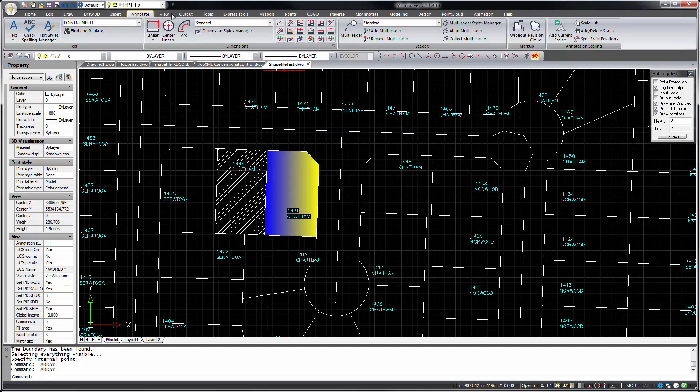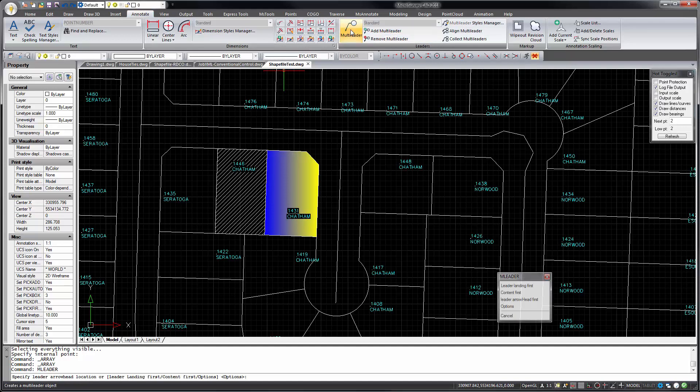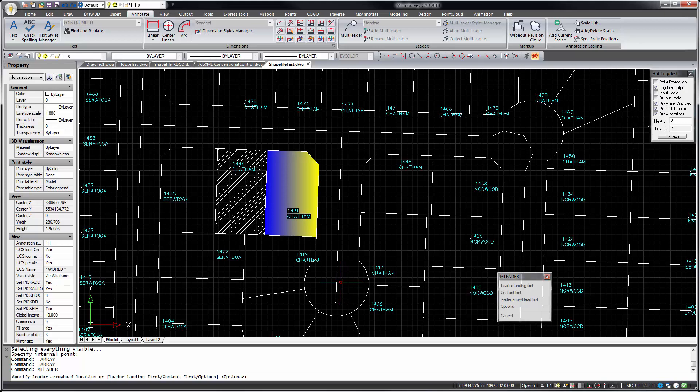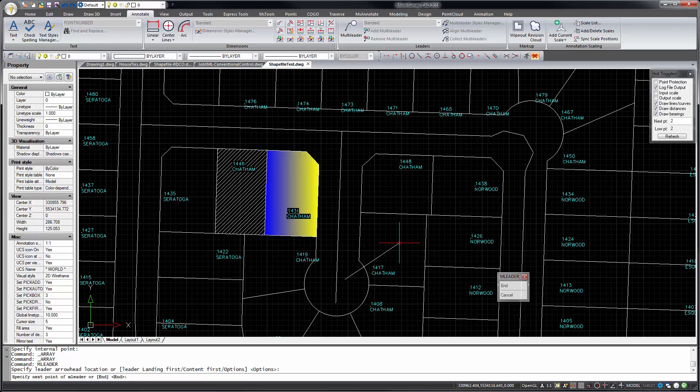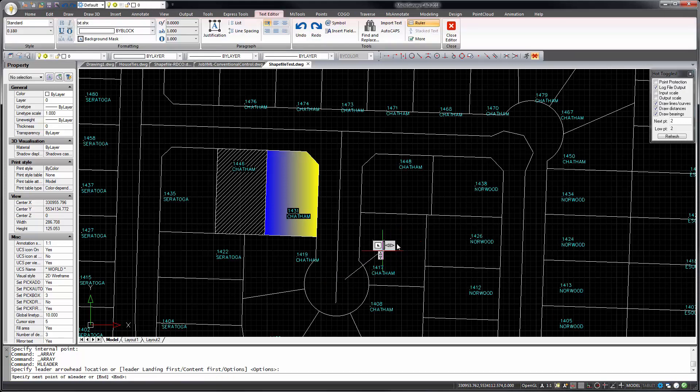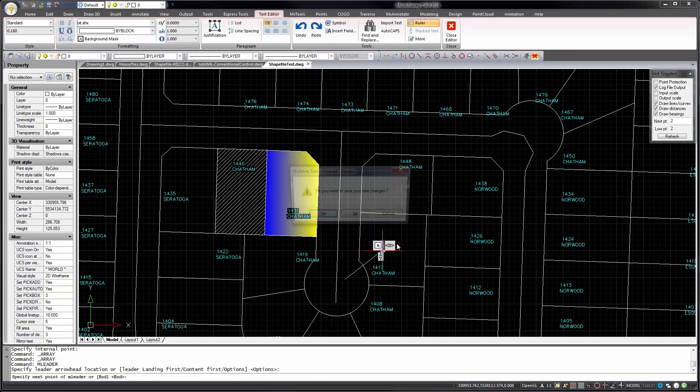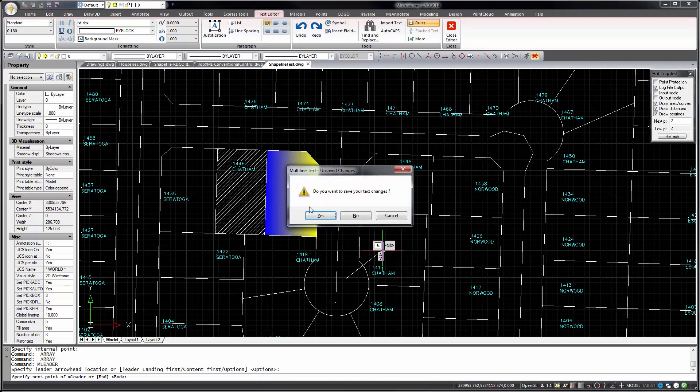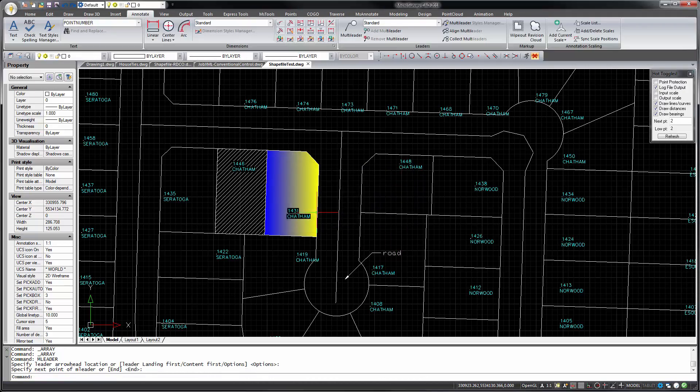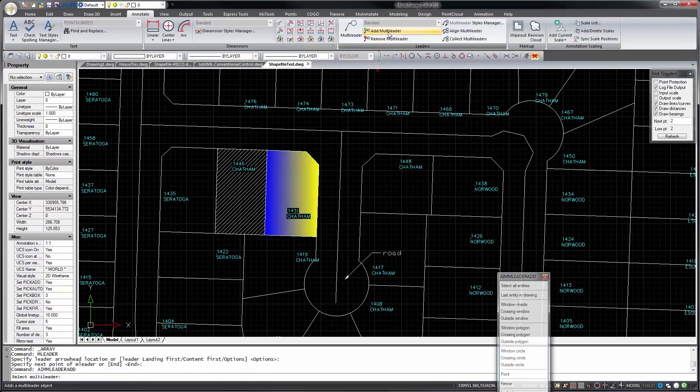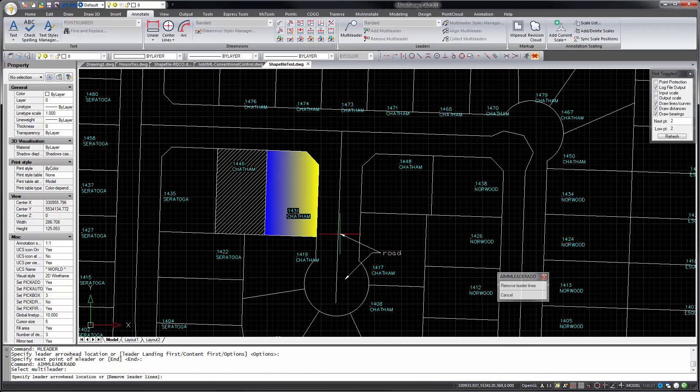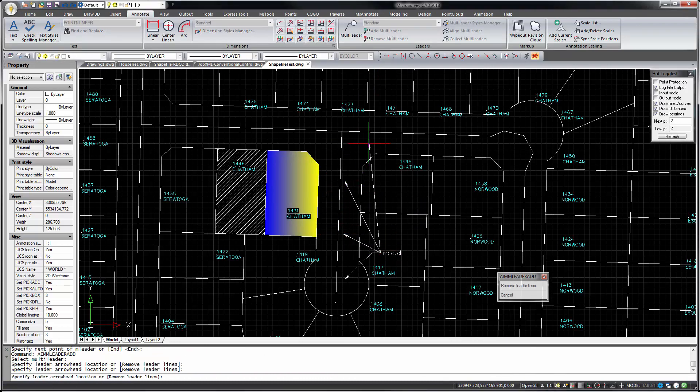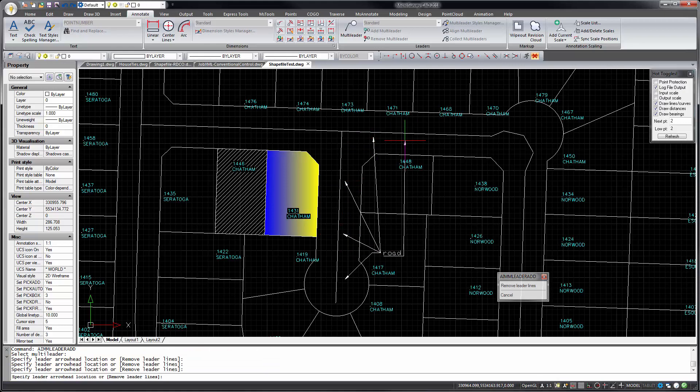The Annotate tab has a new group of multi-leader commands. Multi-leaders are new to IntelliCAD but will be familiar to some other CAD users. Multi-leaders can be used like a standard leader but with some new capabilities. Mainly, you can add multi-leaders to a multi-leader object, letting it point to multiple things in your drawing.